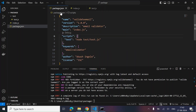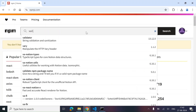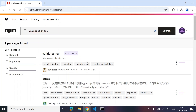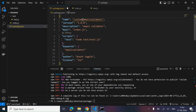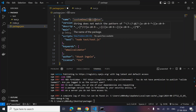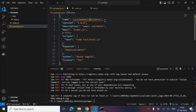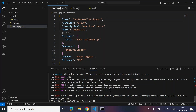There are already packages named validate-email on npm, so we need to change the name. Let's try custom-email-validator. The name needs to be all lowercase. Let's see if this name is accepted and the publish goes through.